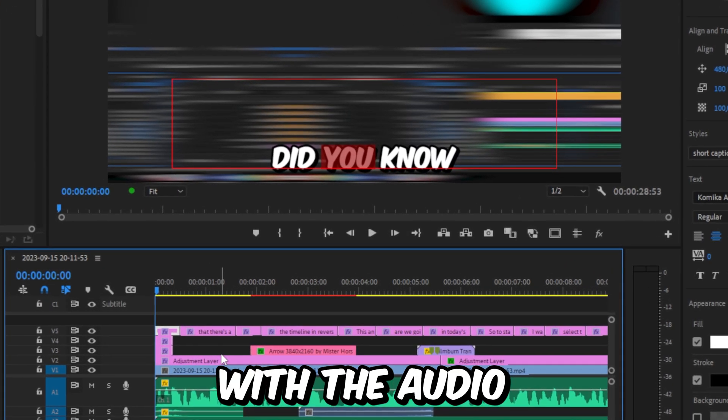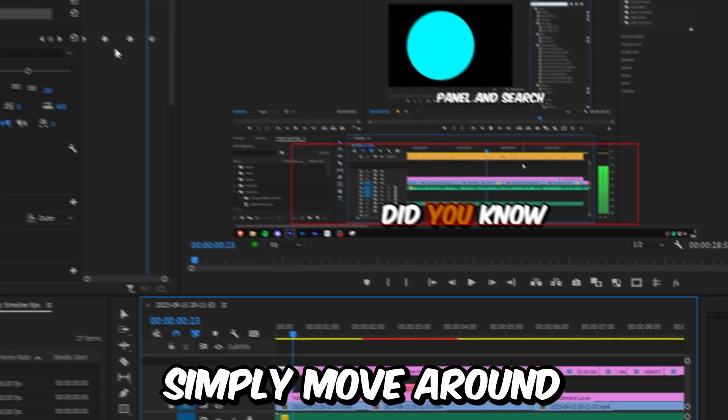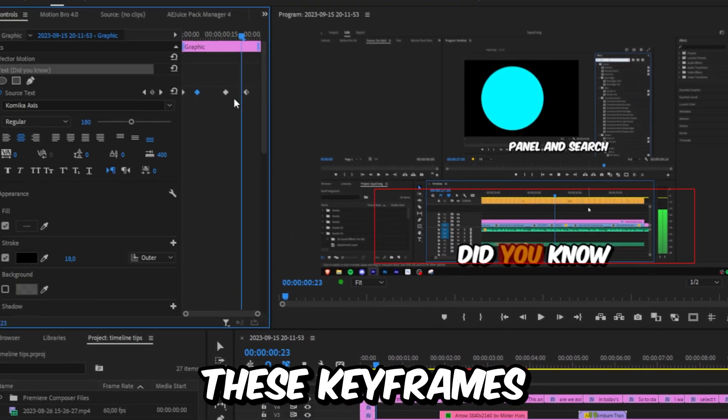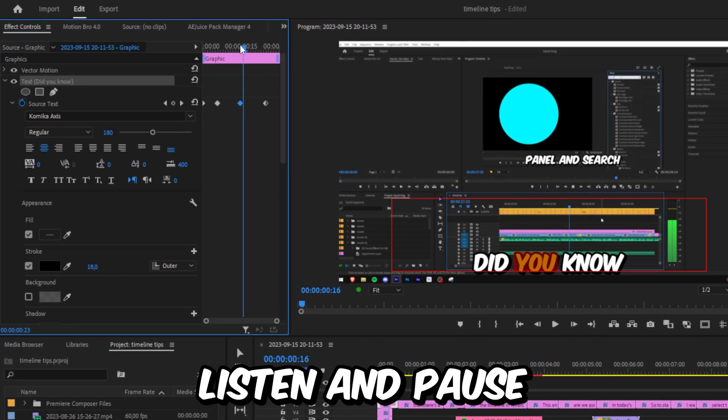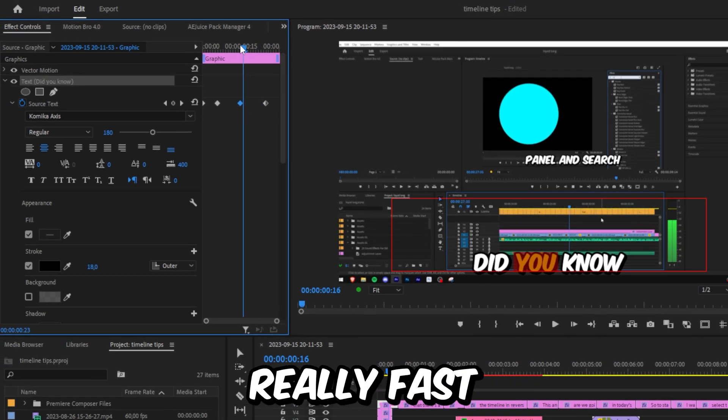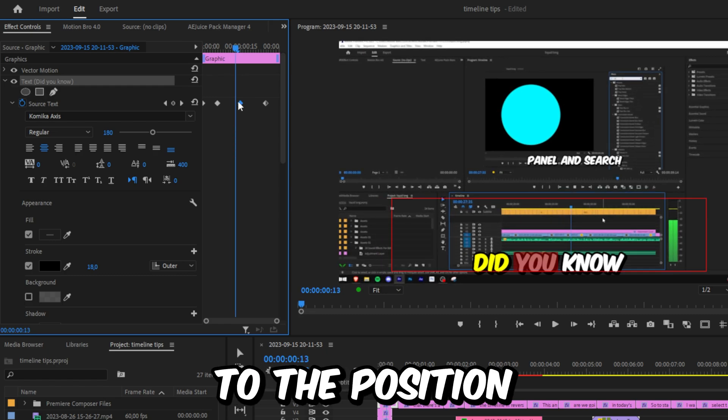You can alternately also listen and pause really fast, and then move the keyframes to that position.